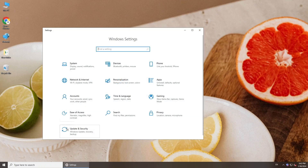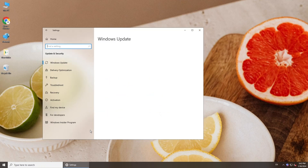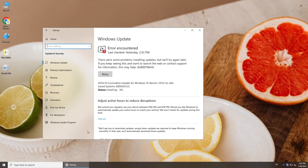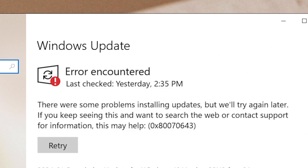Hi guys! Welcome back to 4DDiG. Keep getting Windows Update notification but always fail to install the update? In today's video, we will walk you through how to fix error 0x80070643 in Windows 10 and Windows 11.